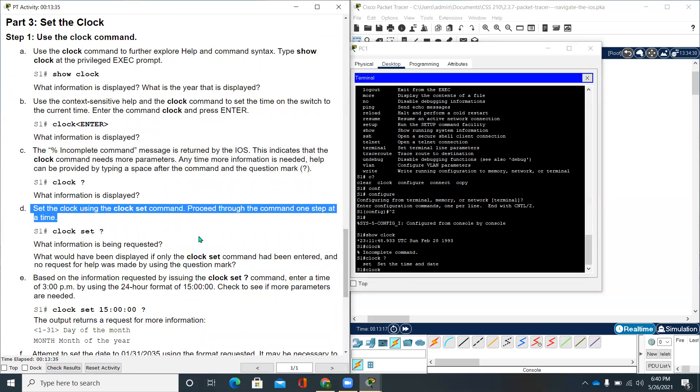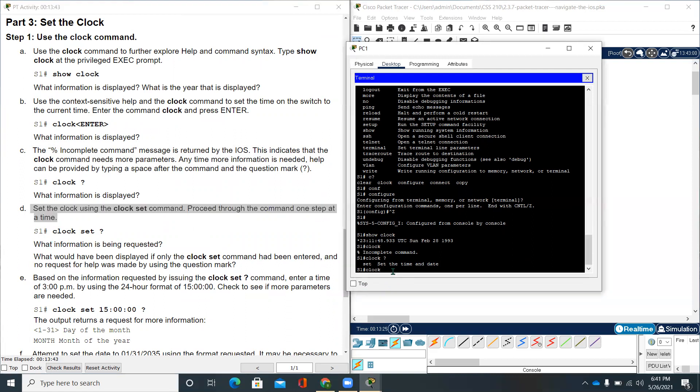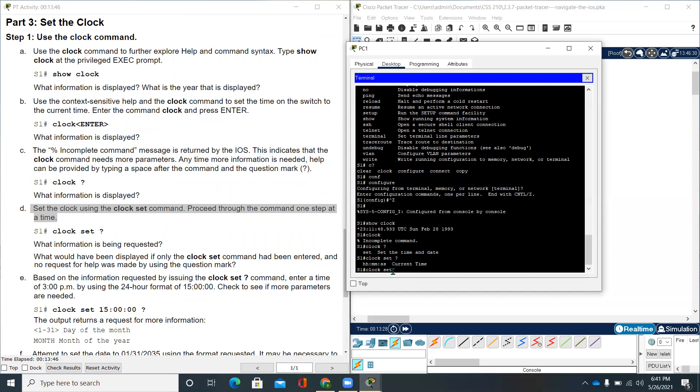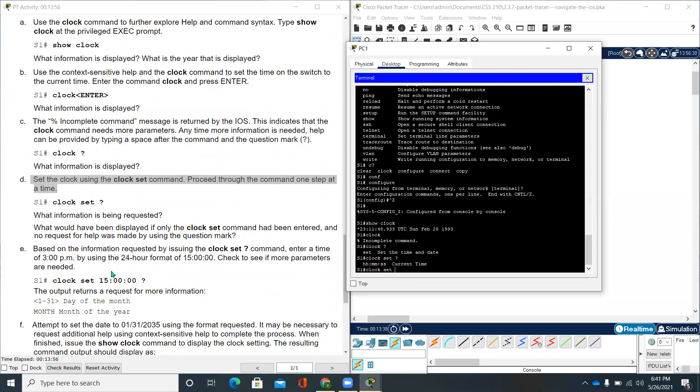Right back to our PC1 terminal, clock, then question mark. It is asking set, set the time and date. Moving on to another question. Set the clock using the clock set command. Proceed through the command one step at a time. Clock set, then a question mark. It's asking us to put an hour, minute, seconds for the current time. What would have been displayed if only the clock set command had been entered? Let's see this. It says incomplete command.